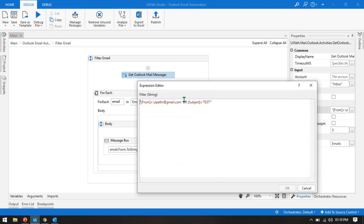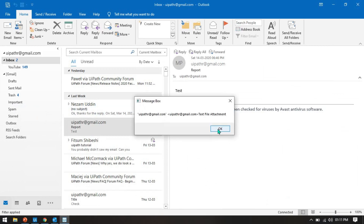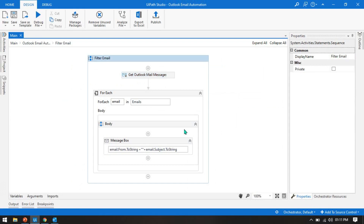Now if you want to put AND NOT — what will happen is it checks if from email ID is this AND subject should NOT be 'test'. It will fetch all emails where from equals this email ID but subject is not 'test'. Let me run this. We're getting only mails where subject is not 'test' — we got 'report', 'title', 'attachment', not 'test'.